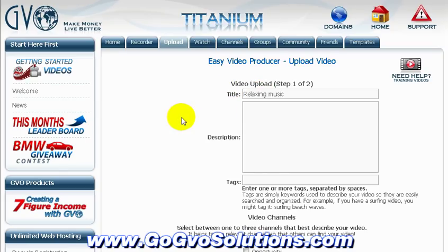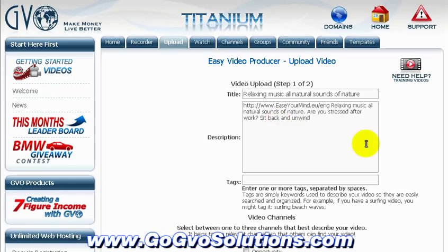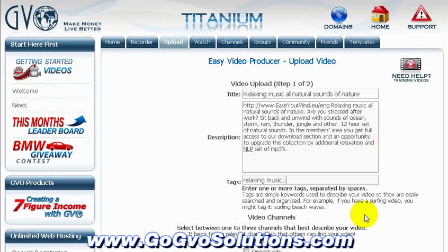First of all, we have to upload or record a video that we want to use on our opt-in page. Once it is uploaded, this video is going to be hosted on GVO's fast video hosting server and it can also be viewed by other GVO users. For our video to be found, we need to enter the necessary details — title, description, and tags. Boring stuff, but necessary of course.